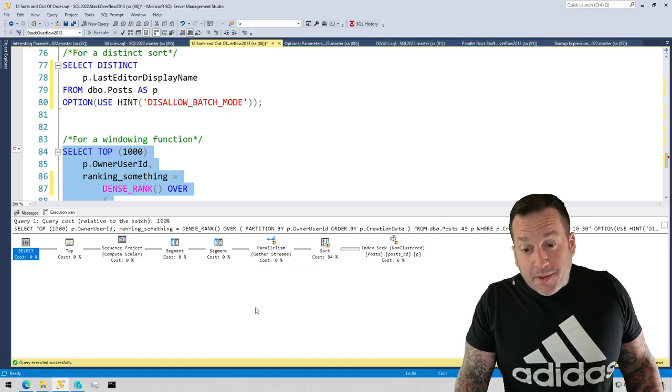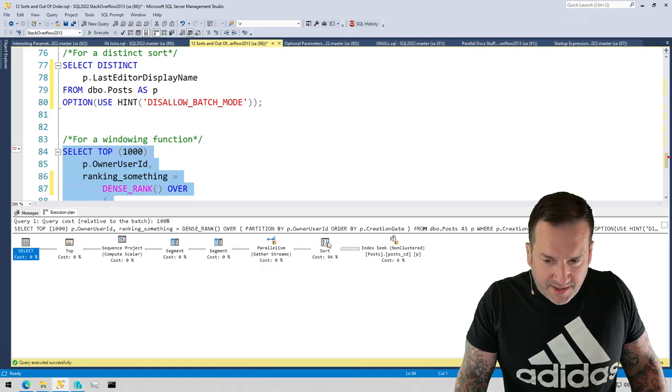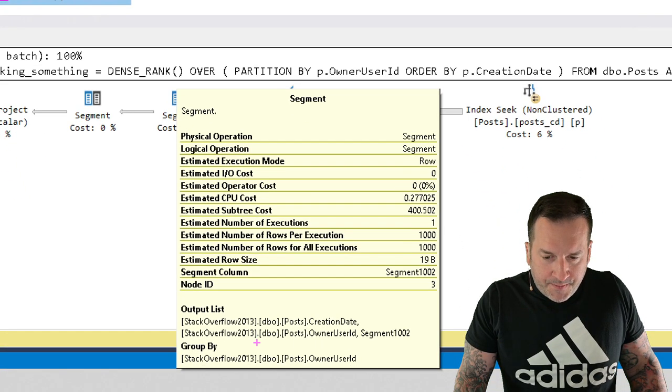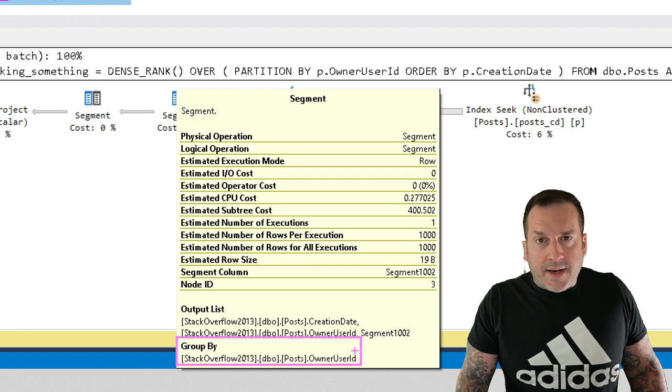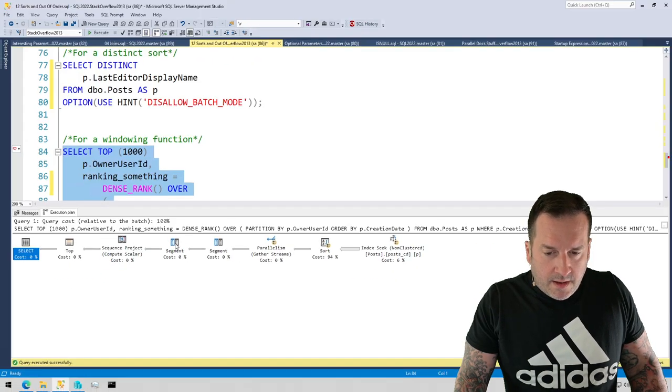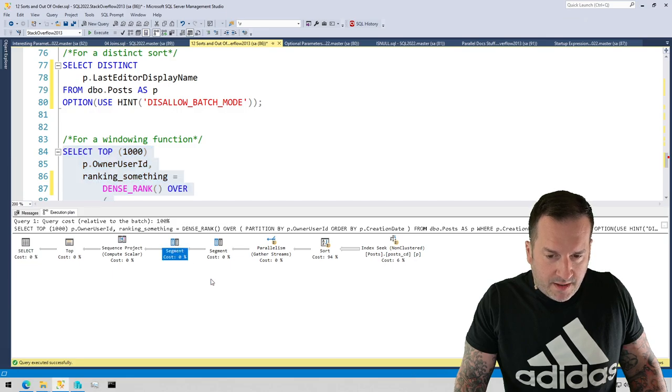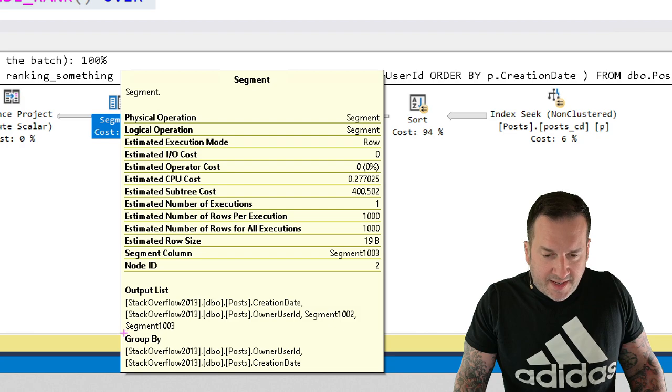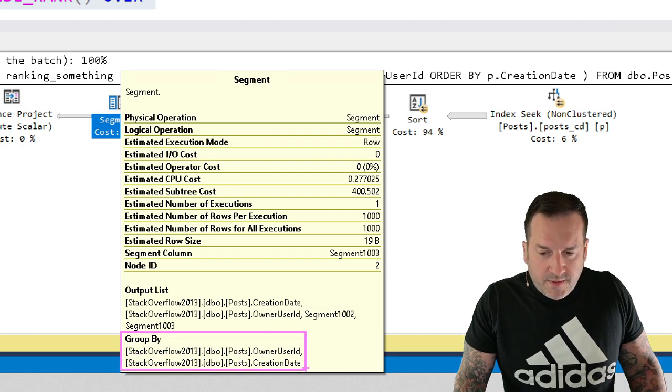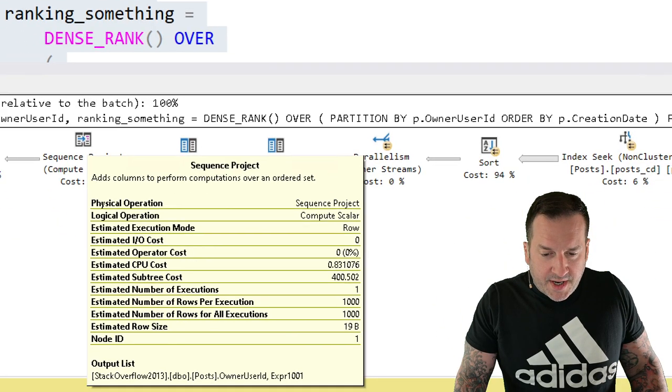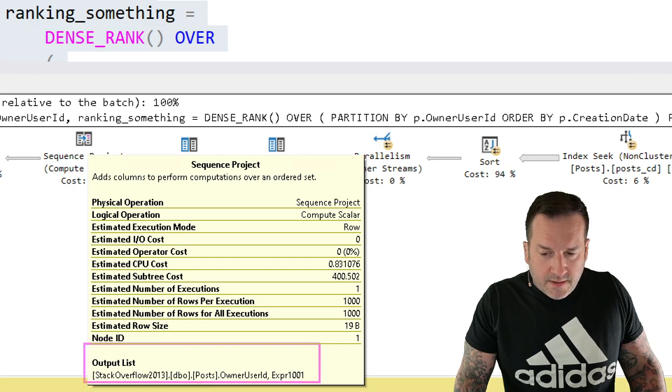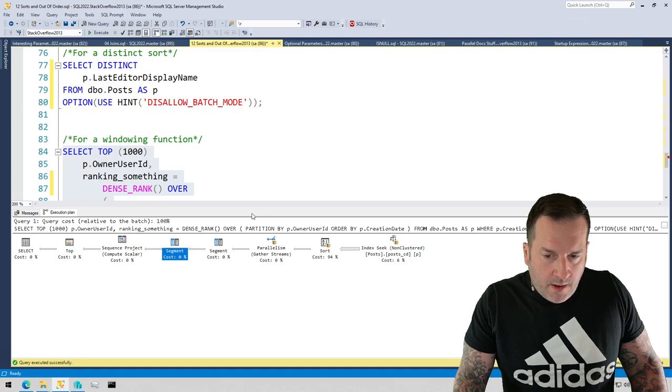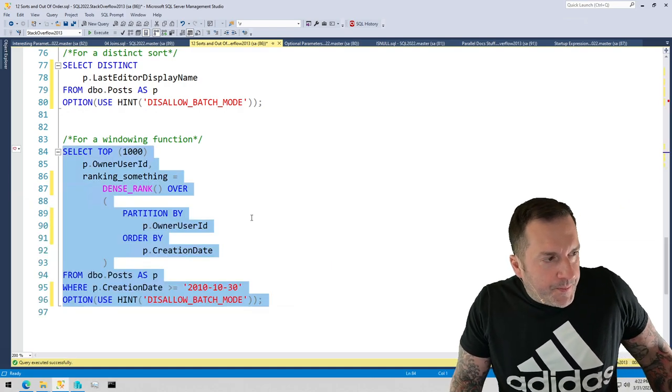That's not really the point. The point is that we have the initial sort on owner user ID and creation date. We already looked at that. But now we have this segment operator. And this segment operator first does a group by on owner user ID. That's our partition by element. And then we have another segment over here. We also have a group by on owner user ID and creation date. And then our sequence project, which sort of like the window aggregate, not really a helpful set of details there.